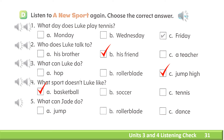5. What can Jade do? A. Jump. B. Rollerblade. C. Dance.